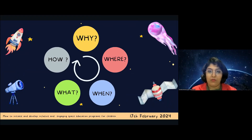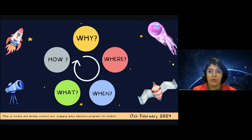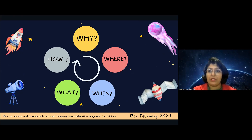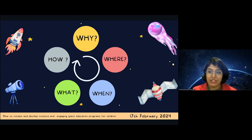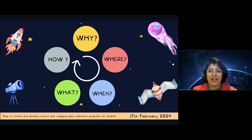To give you an outline: when it comes to creating space education programs for children, I'll explore the five questions — why, where, when, what, and how. There is no clear blueprint or procedure for creating these programs because it all depends on your passion, your creativity, your talent, and your love for teaching children.